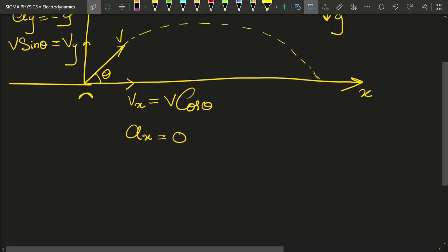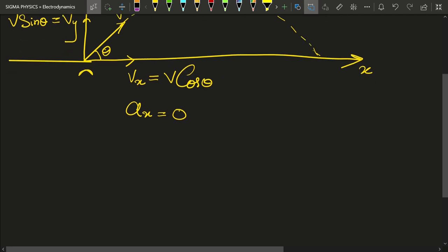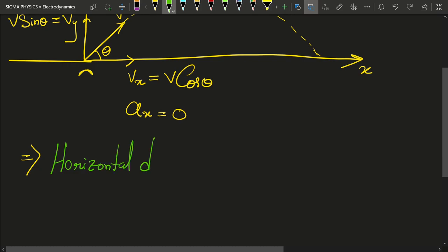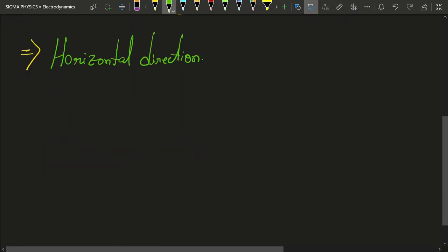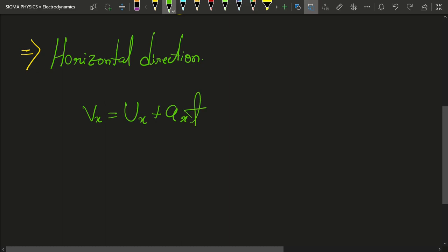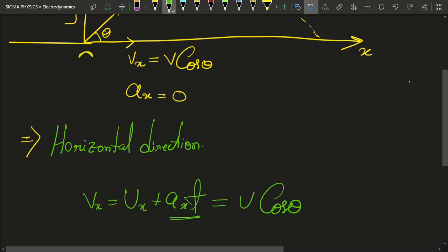Now, analyzing that person's motion in the x-direction — in the horizontal direction, the acceleration is zero. Applying our kinematics formula: vx = ux + ax·t. Since ax is zero, we get vx = u·cosθ.